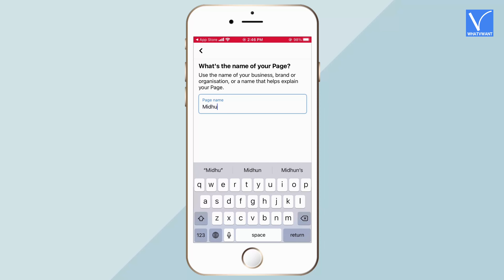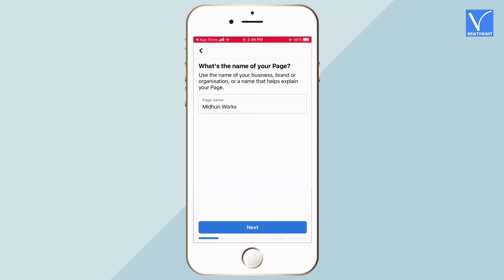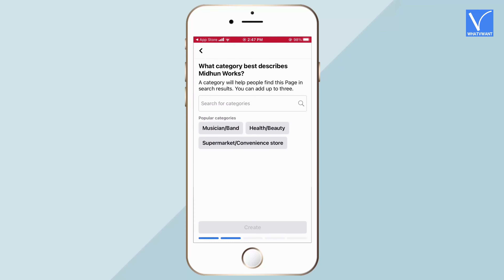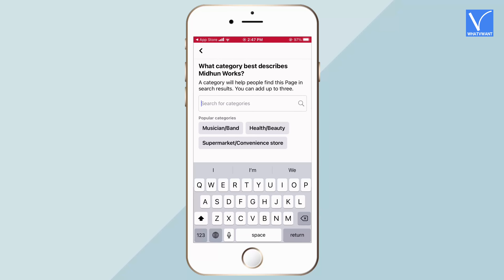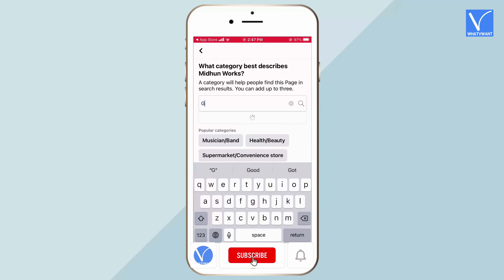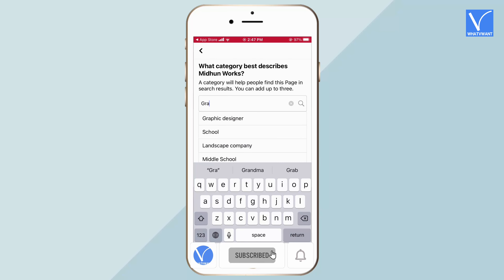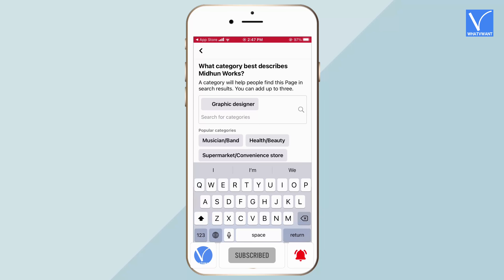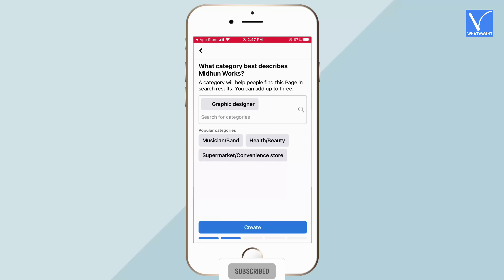Tap on the create option to start the page creation process. Firstly, enter the name for the page and tap on Next. Choose the category — it shows suggestions once you start typing. After choosing the category, tap on Create.